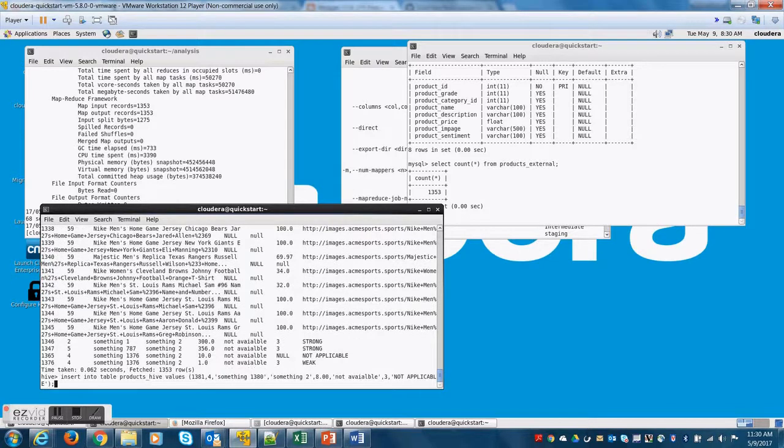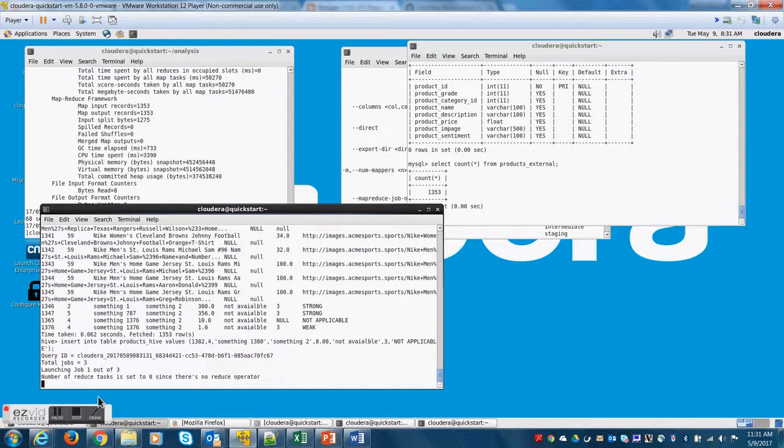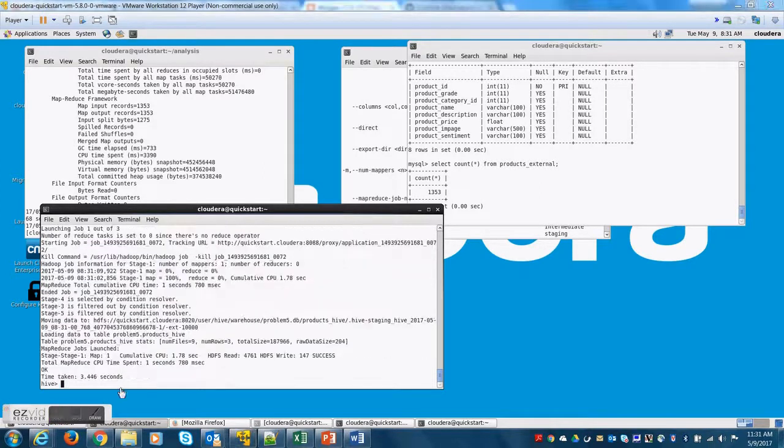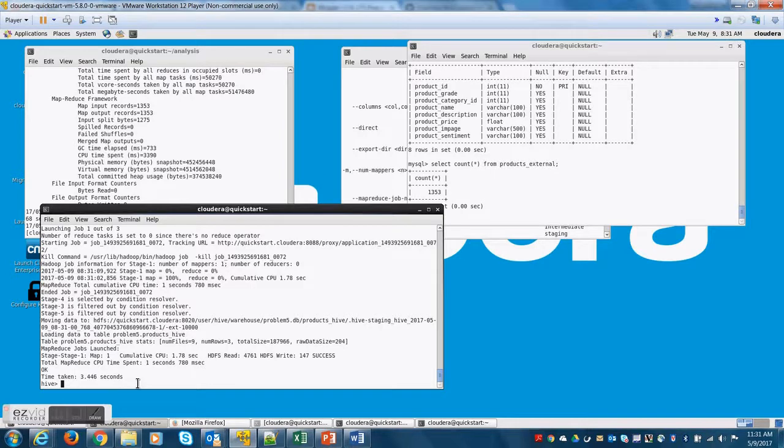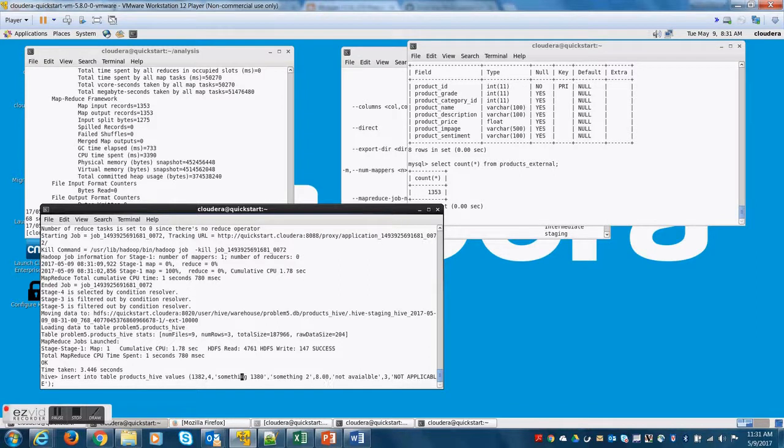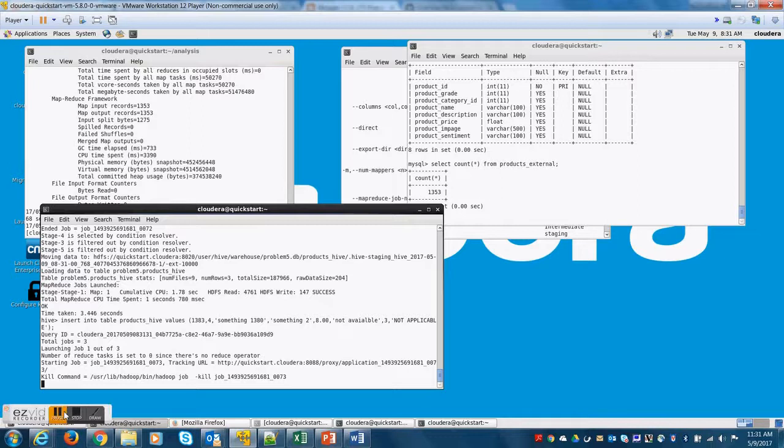Now, let's try to insert more records into source. Let me put another record, 1382. And let me insert another one.